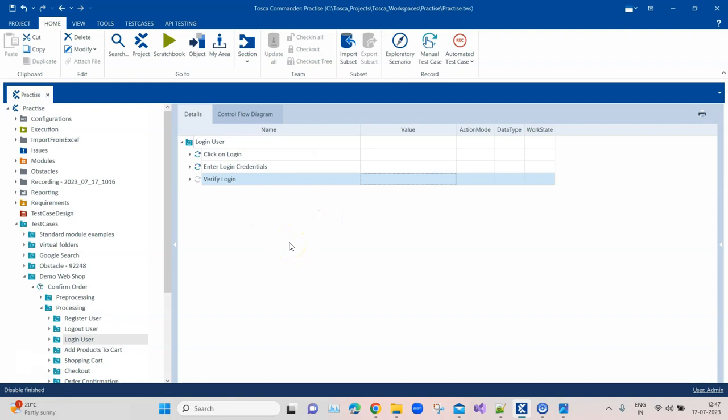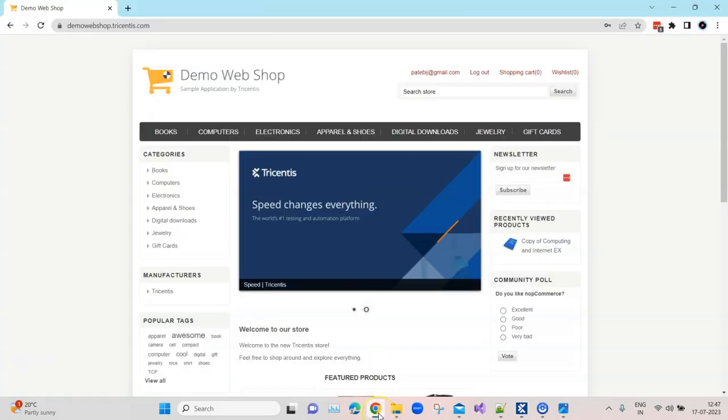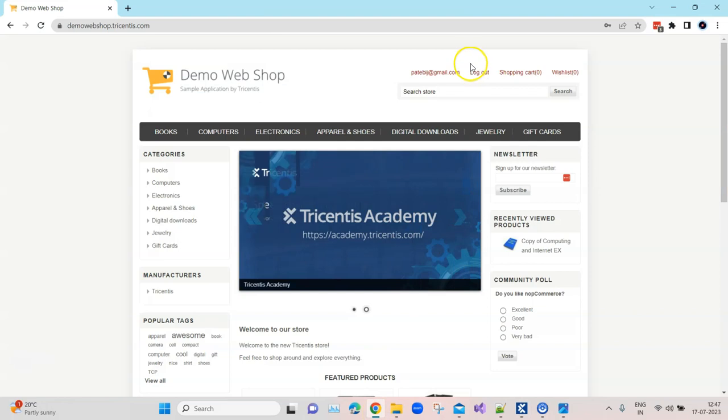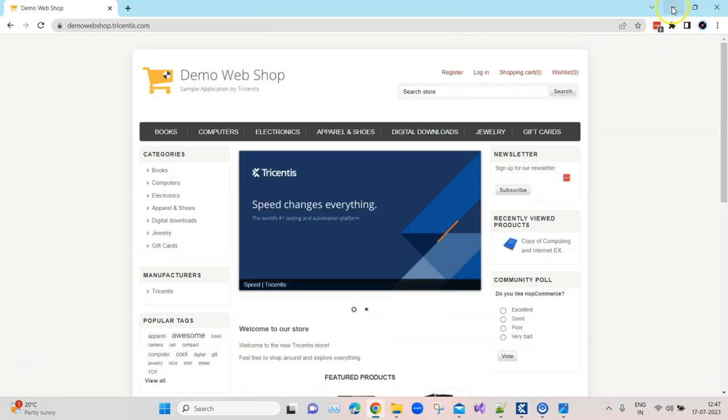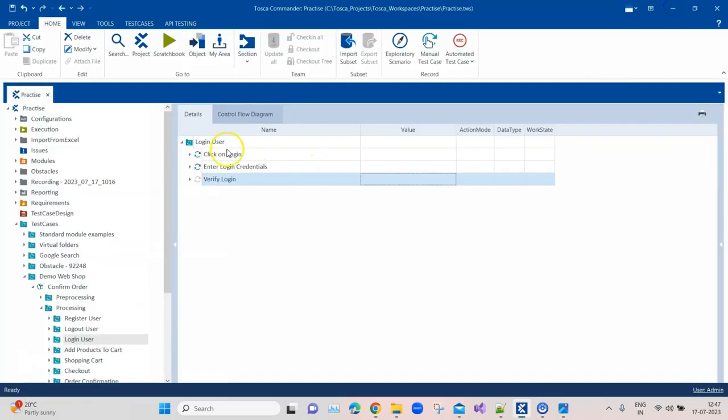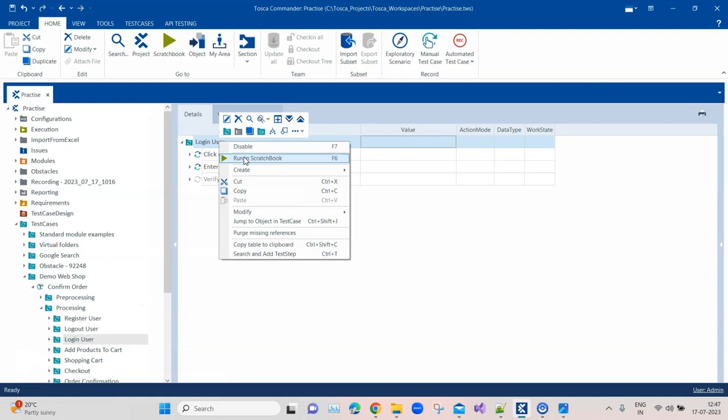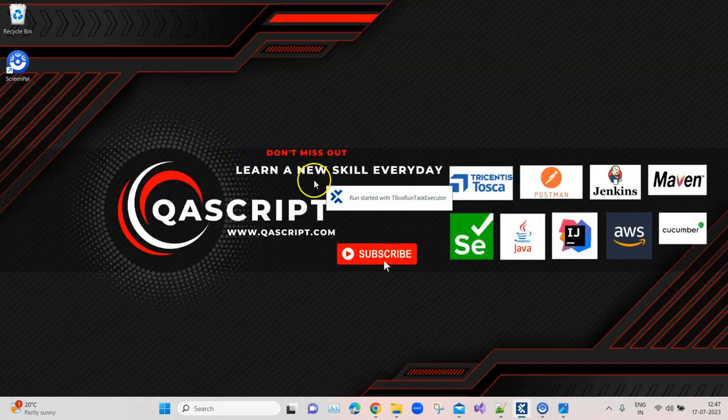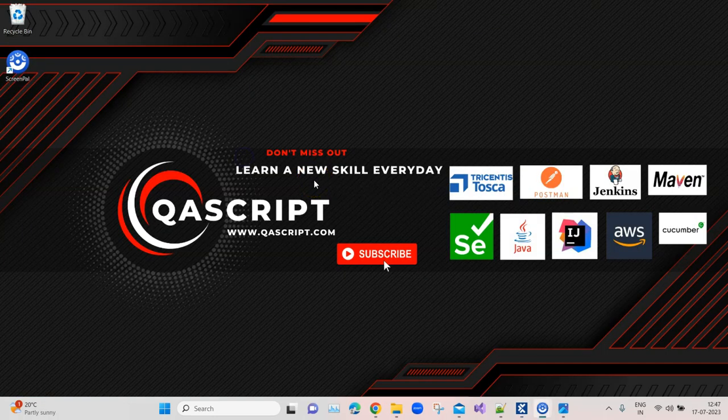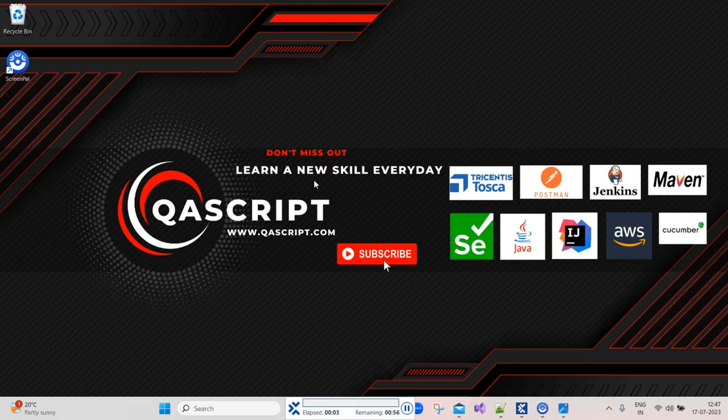If I go here and log out from this application so it's in that particular state, and let me run this now, you'll see that this test case will obviously pass.